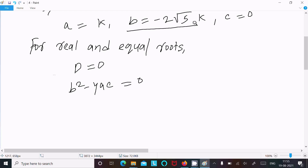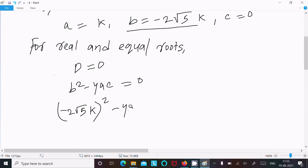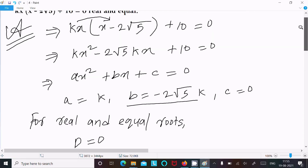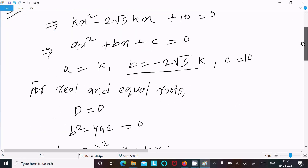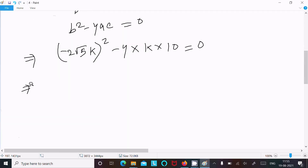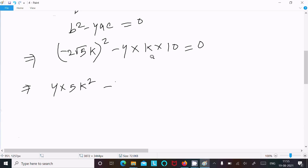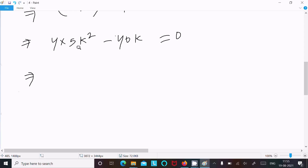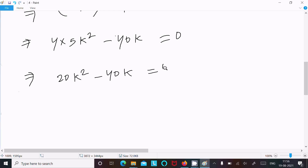Substituting the values: (minus 2 root 5 k) whole squared minus 4 into k into 10 equals 0. This gives 4 times 5 times k squared minus 40k equals 0, which simplifies to 20k squared minus 40k equal to 0.